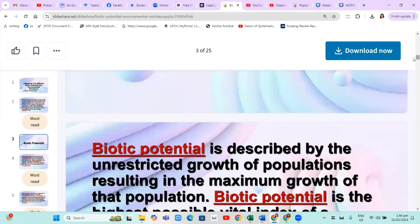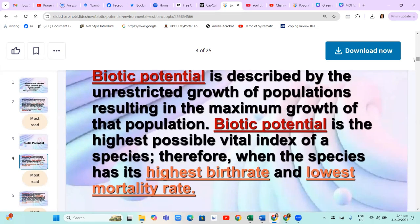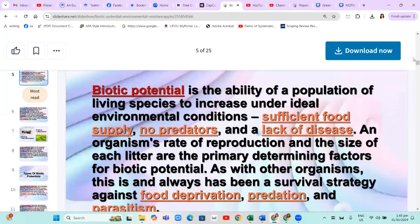What is biotic potential? Biotic potential is described by the unrestricted growth of population resulting in the maximum growth of the population. It is the highest possible vital index of a species — when the species has its highest birth rate and lowest mortality rate. Biotic potential is the ability of a population of living species to increase under ideal environmental conditions such as sufficient food supply, no predators, and a lack of disease. An organism's rate of reproduction and the size of each litter are the primary determining factors for biotic potential.